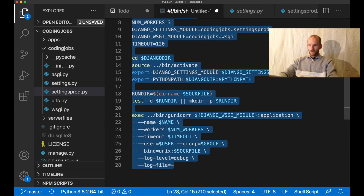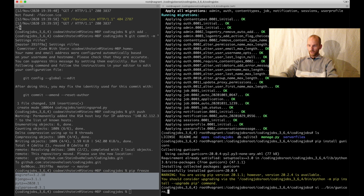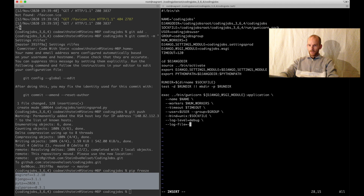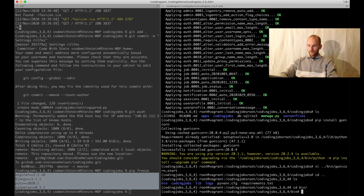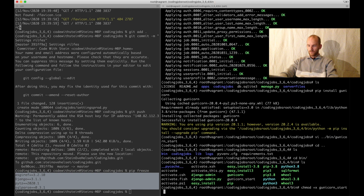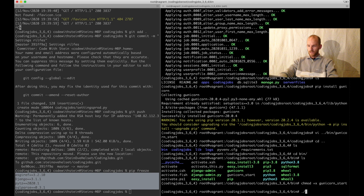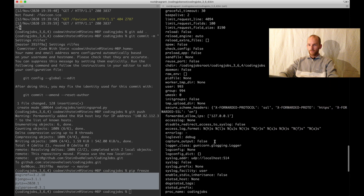I copy the contents of this file, go in and vi ../bin/gunicorn_start, paste it in, save and close. This is located in the environment at bin/gunicorn_start. I go to bin and need to make it possible to run this file, so I say chmod +x gunicorn_start. Now I can run it with ./gunicorn_start. It seems to be working with no problems. Perfect. I'll just stop this.